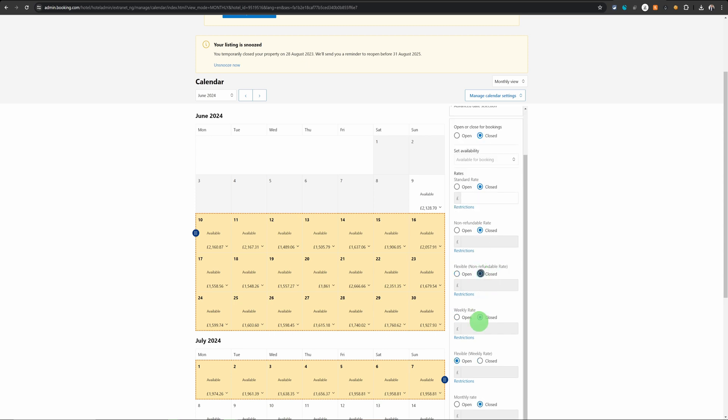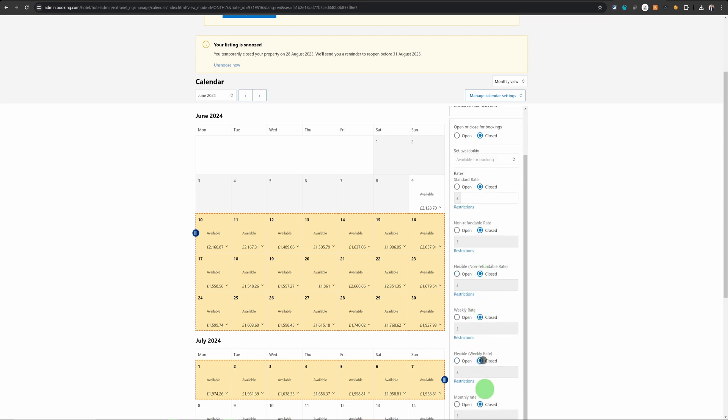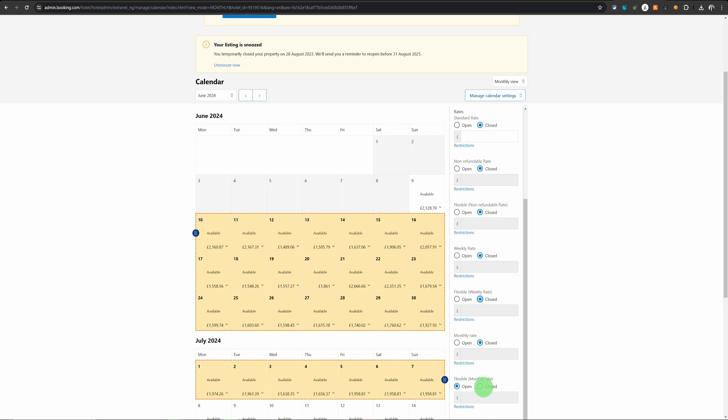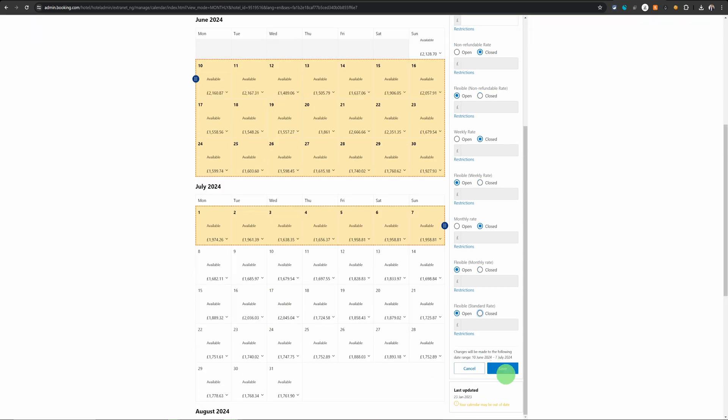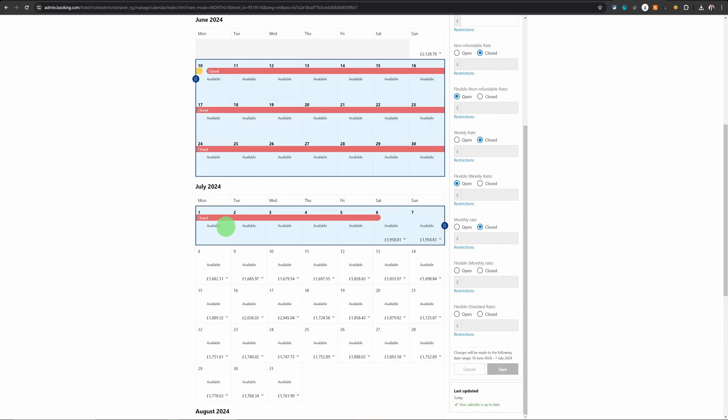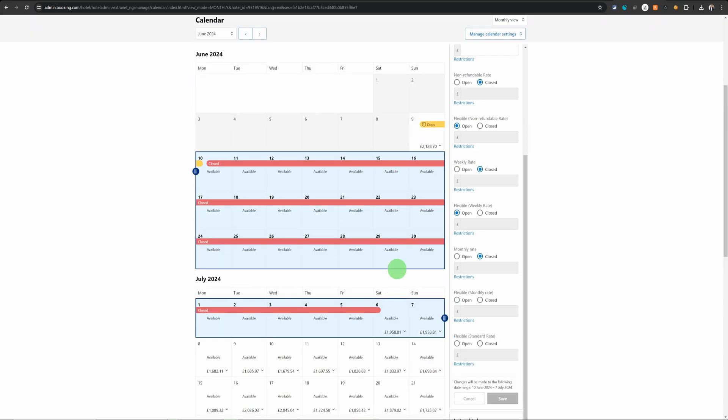So you can simply go in and choose all the rate plans you had chosen and just keep scrolling down. Once you've done all of them click on save and then the availability will be updated.